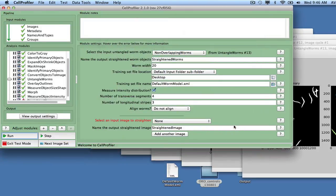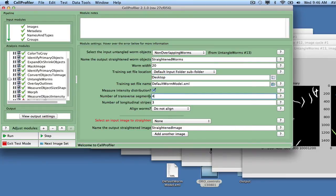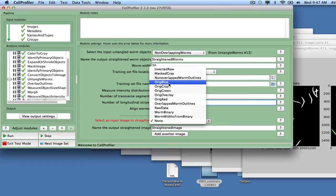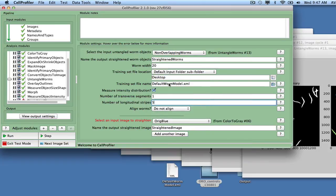In this module, we select Non-Overlapping Worms to Straighten and specify the default Worm Model.xml file as the training set. We then select a single transverse segment and five longitudinal stripes. Note that if a head marker was available, all worms could be automatically aligned. We select Ridge Blue as the image for measurements.